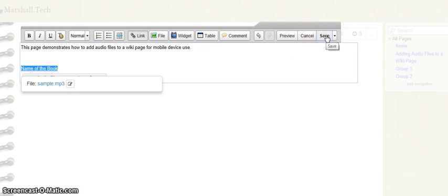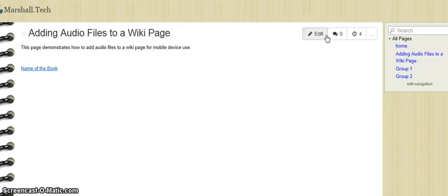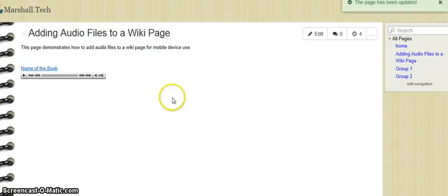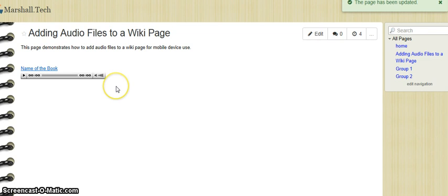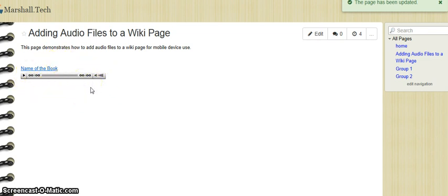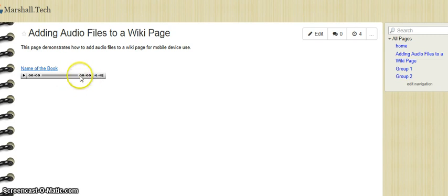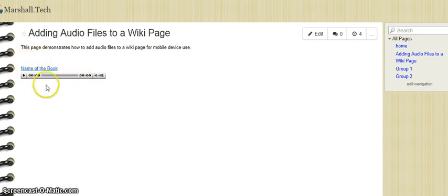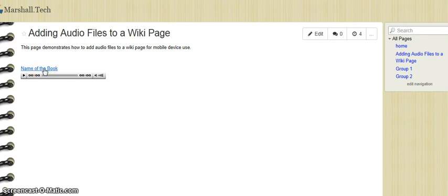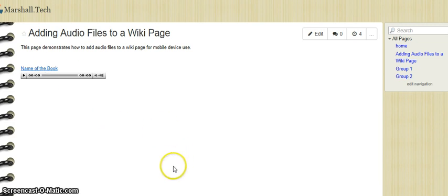When we're on a PC machine we'll notice that we have this audio player here. But when we view this using a mobile device we don't see this part, but we will see this part so that we know that our listeners would be able to just click on that name of the book, whatever that name might be, and then they'd be able to hear our recording. Thanks for listening.